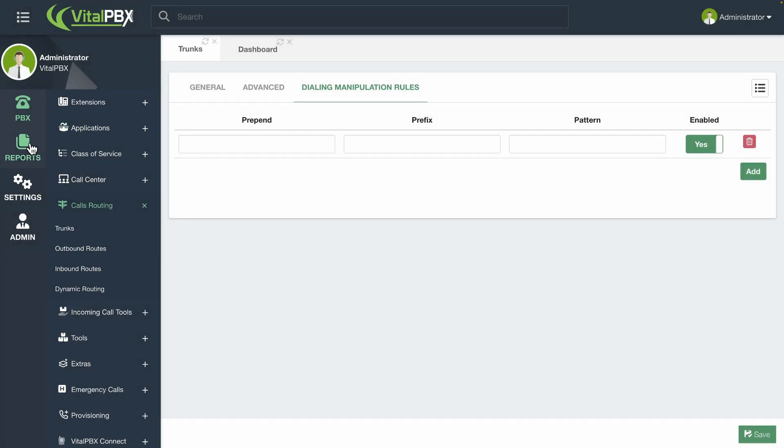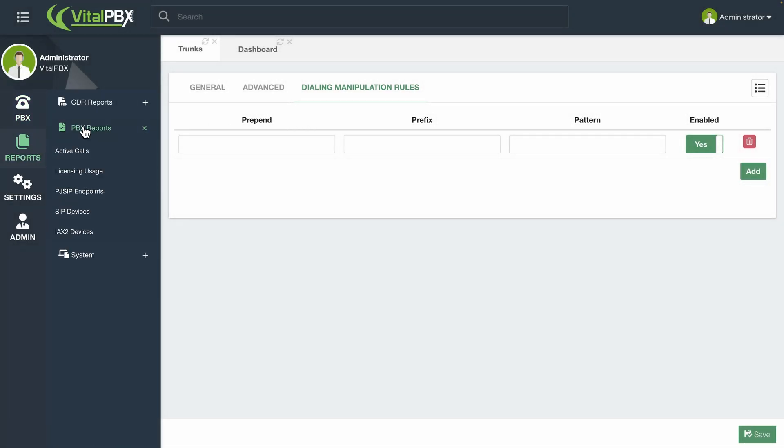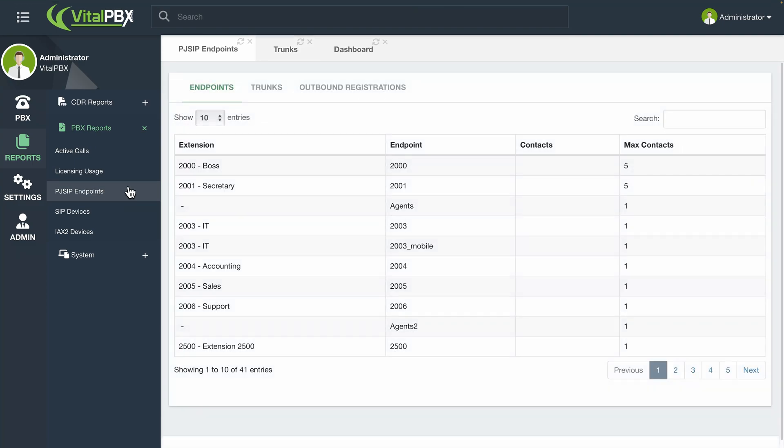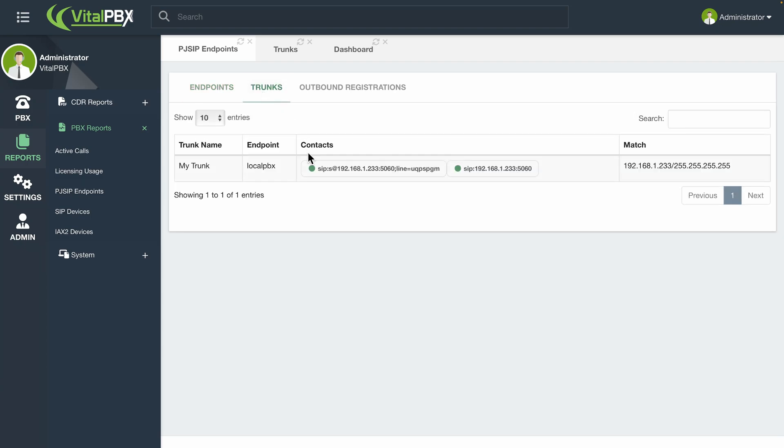To verify the connection status of your newly created trunk, you can head over to Reports, PBX Reports, and then PJSIP Endpoints. Here, you can go to the Trunks tab and see the status of your trunk.